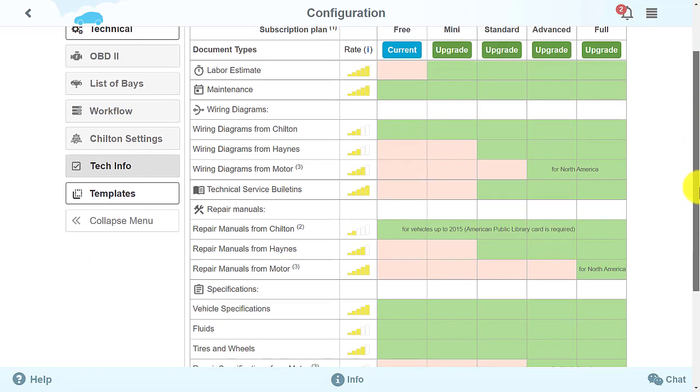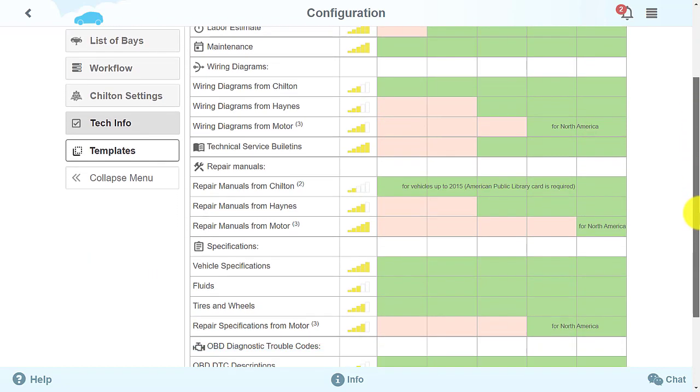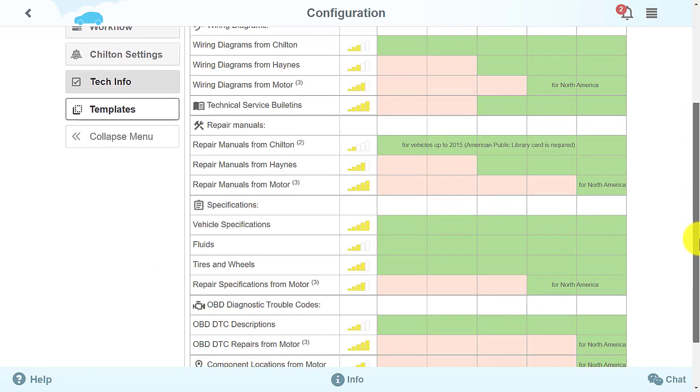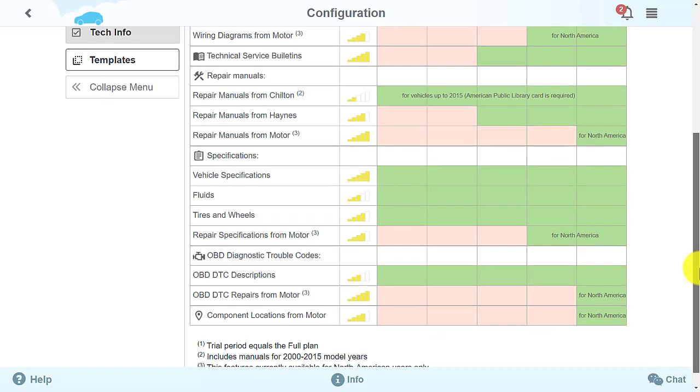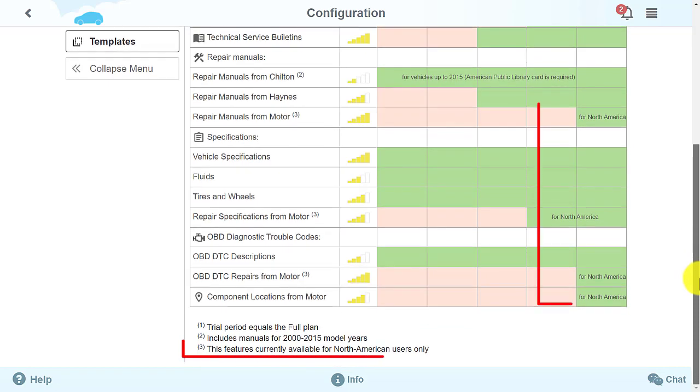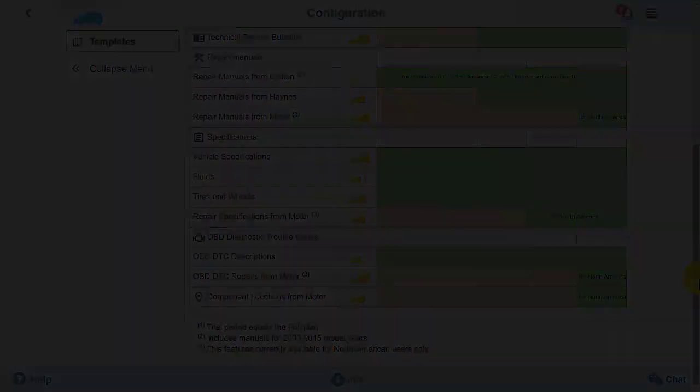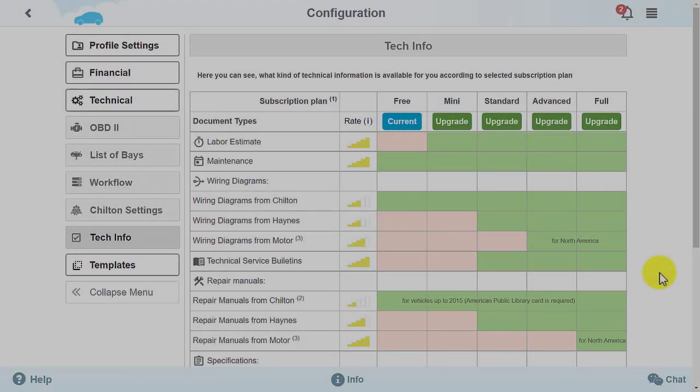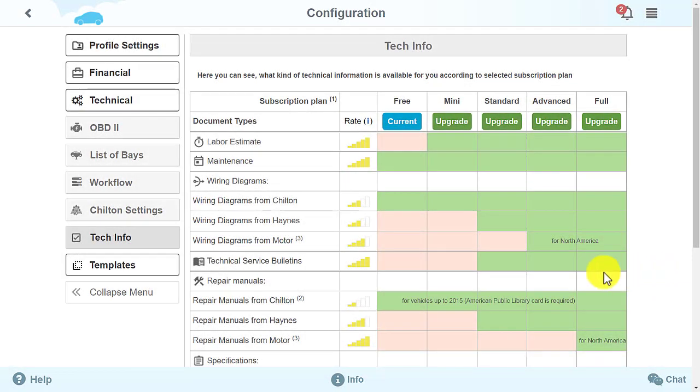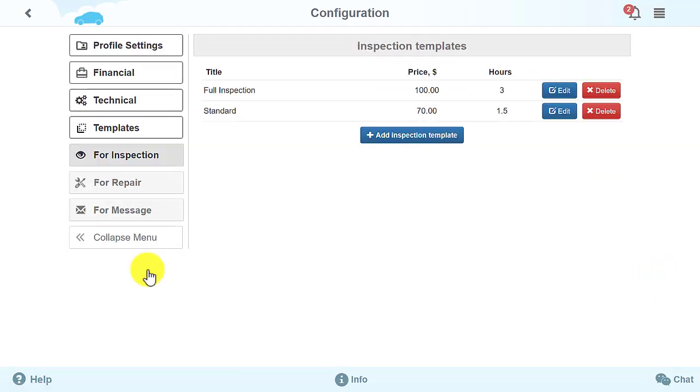Please note that some technical information is only available for users located in North America. While we're still in the Configuration section, let's move to Inspection Templates.